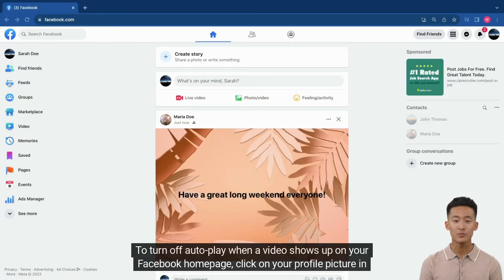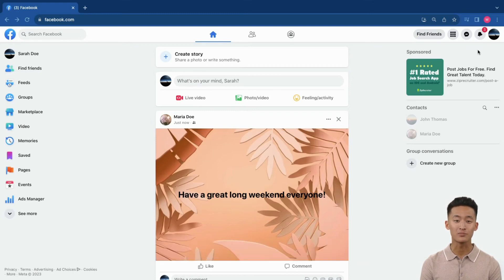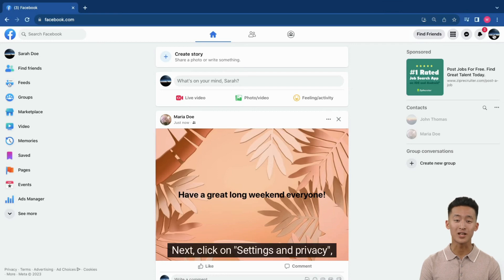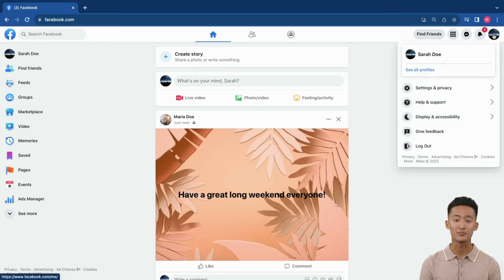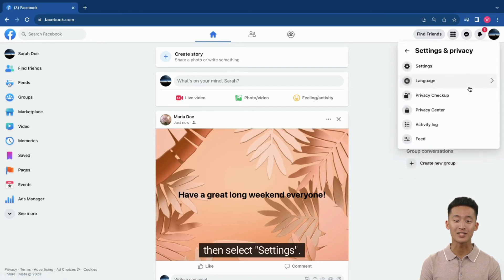To turn off autoplay when a video shows up on your Facebook homepage, click on your profile picture in the top right corner. Next, click on Settings & Privacy. Then select Settings.